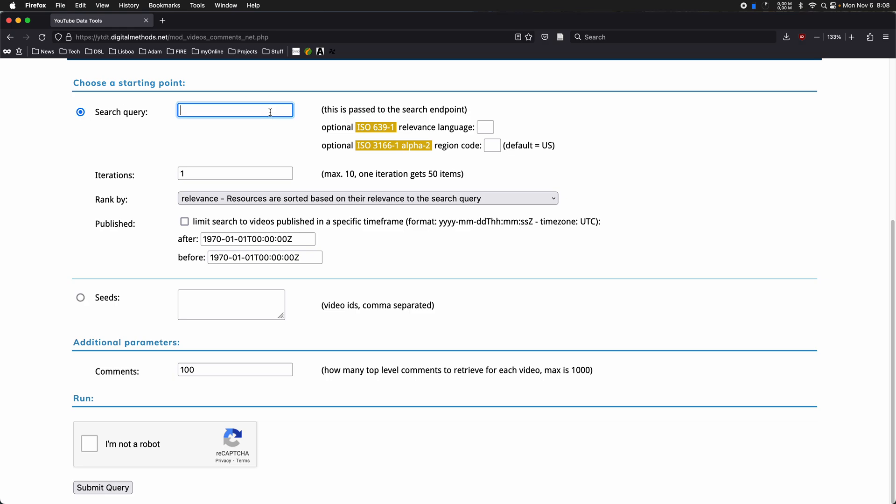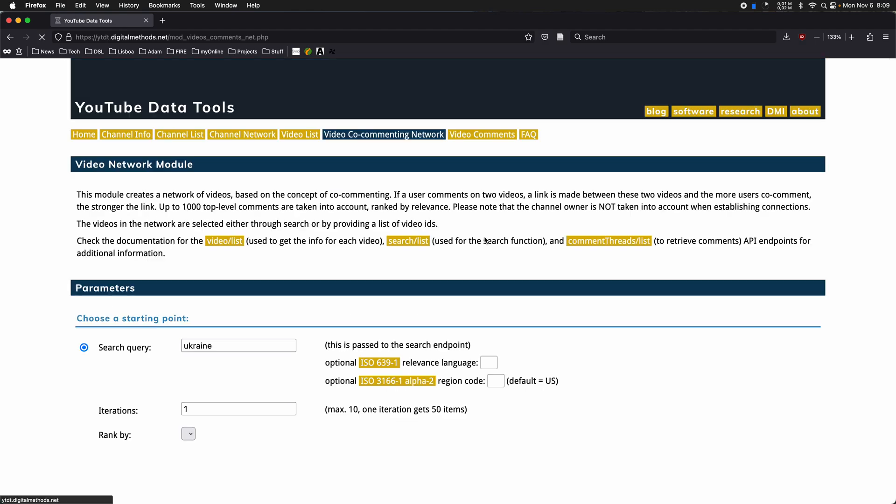But I'm just going to run this for the query Ukraine, why not? Leave it 100 here. I'm not a robot. Let's run this.